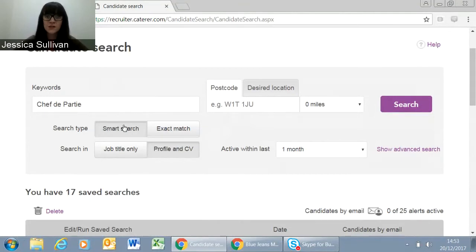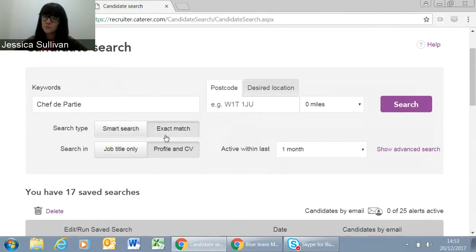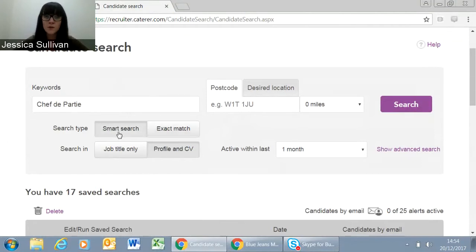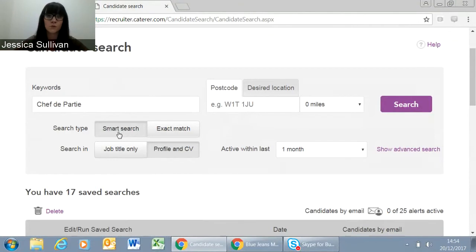Smart Search finds you more results without you needing to put in all the variations of that job title — we do that for you. If you would like to turn this feature off and make it a true boolean search, you can flip this button to Exact Match. Exact Match will look only at exactly the term you've put in. For most of your searches, we would advise leaving it on the default — Smart Search — because that way we'll try to match you to broader, more relevant results.